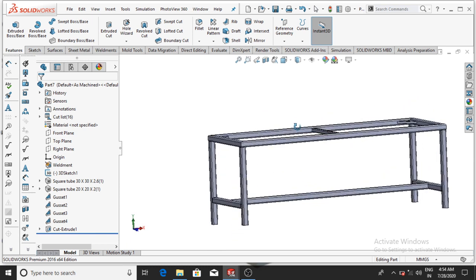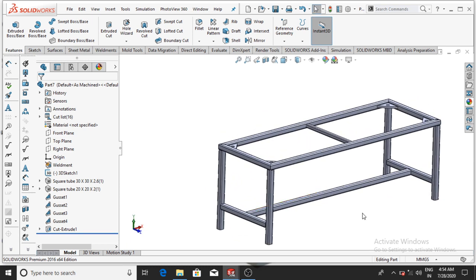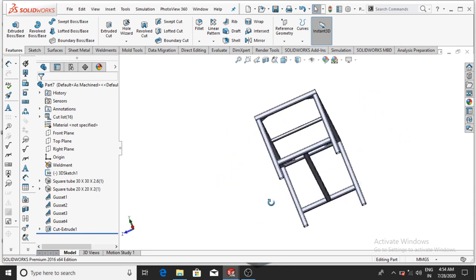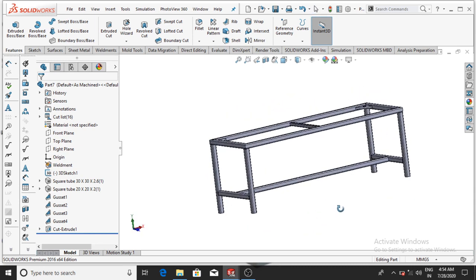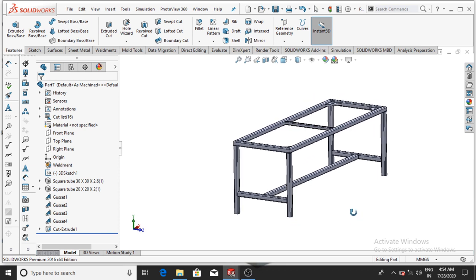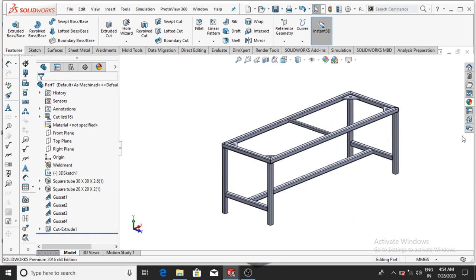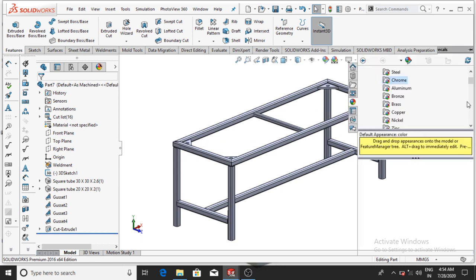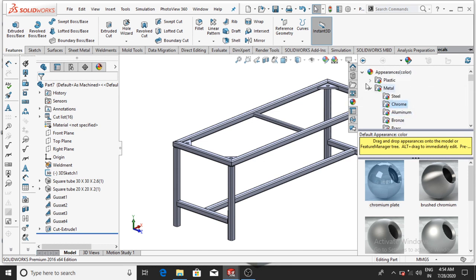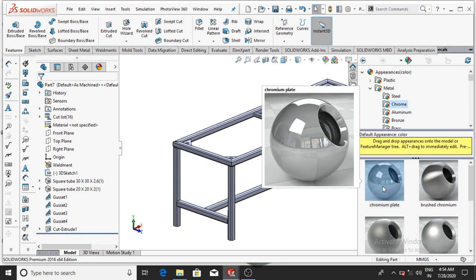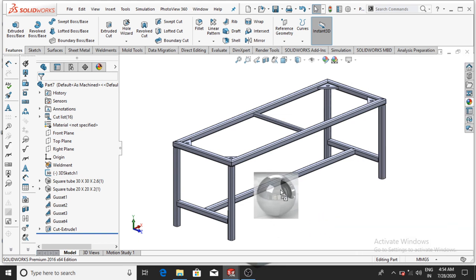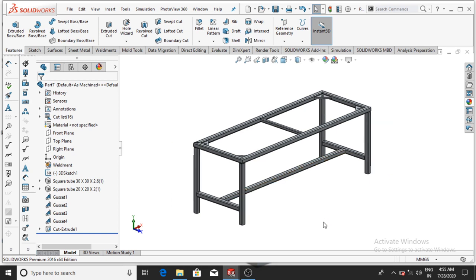Now we have designed the simple weldment tool command in SolidWorks. It is a good example for beginners who want to study the weldment tool. If you want to apply a material, select Appearance, select Metal, and then select Chrome — I prefer Chrome, it looks good. Select Chrome Plate and drag it onto the model.